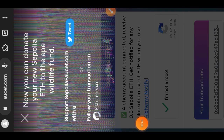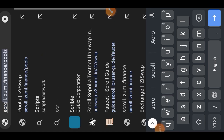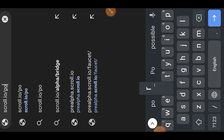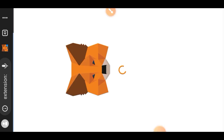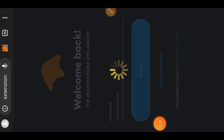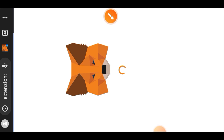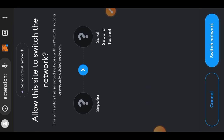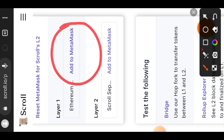Almost instantly your Sepolia ETH will be deposited to your wallet. Now for our first interaction, we are going to the Scroll.io portal — the link will be in the comment section. On the Scroll portal we want to add Scroll Sepolia to MetaMask. Connect your wallet, enter your credentials, unlock your wallet, tap 'Connect Wallet' for Scroll Sepolia, add it to MetaMask, approve in your wallet, and switch network to Scroll Sepolia. Follow the same procedure to add Ethereum Sepolia to MetaMask as well.